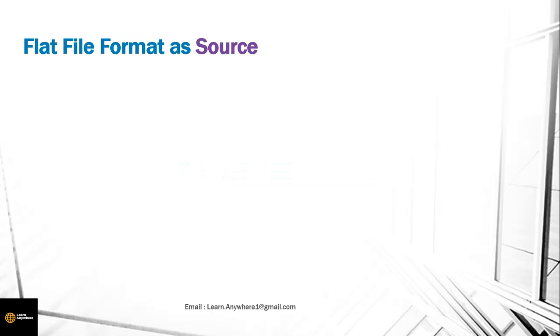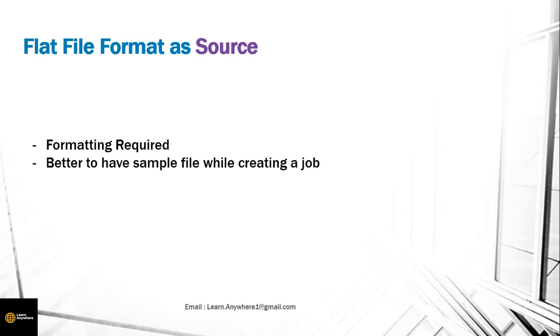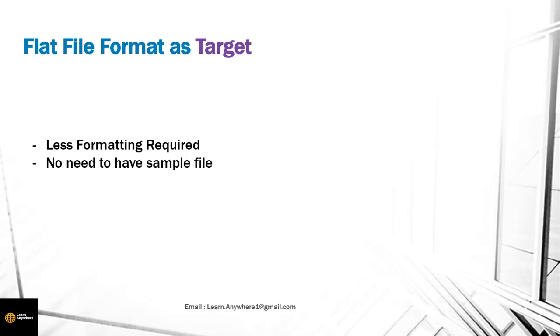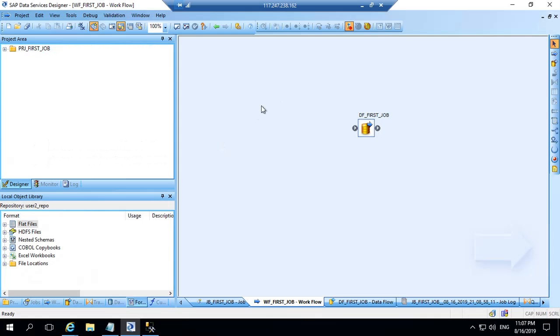When you use flat file format as a source there is more formatting requirement which you have to do and follow. And it's better to have a sample file ready while creating a job. What happens when you have flat file as a target? Less formatting is required and you need not have a sample file with you. So we will see how we can consume flat file and how we can have flat file as target as well.